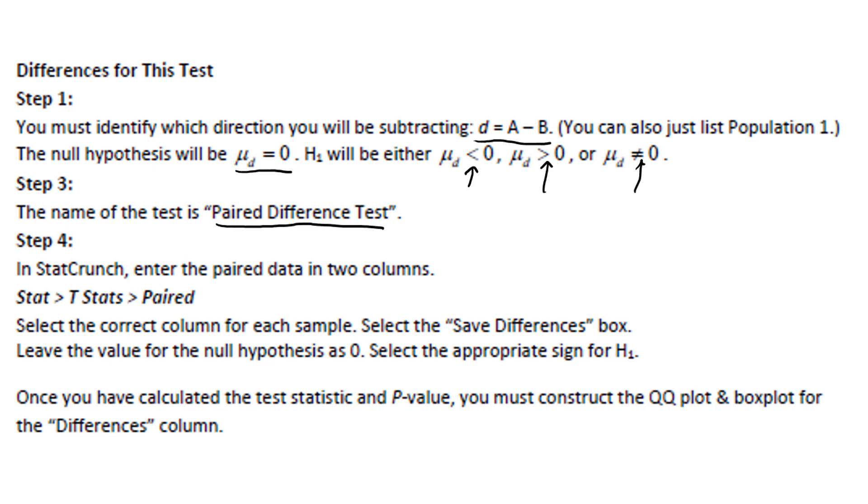Pick the correct column for each sample. Select the save differences box, which will help us to check our conditions. In addition, if you need to know the mean and standard deviation of the differences, that column will be helpful as well. We'll leave the value in the null hypothesis as zero and pick the appropriate sign for h sub one. As I mentioned, we use the differences column for checking conditions. Once you've already done the test statistic in p-value, you can construct a QQ plot and a box plot for the differences column. And I'll show you how that goes. I'll also show you a shortcut for checking these conditions.